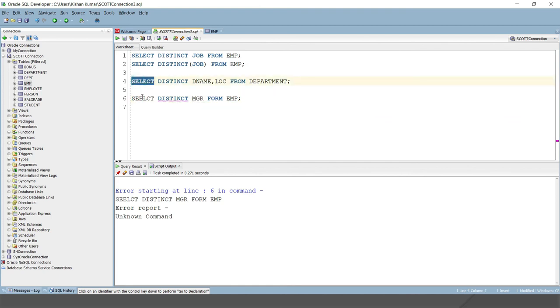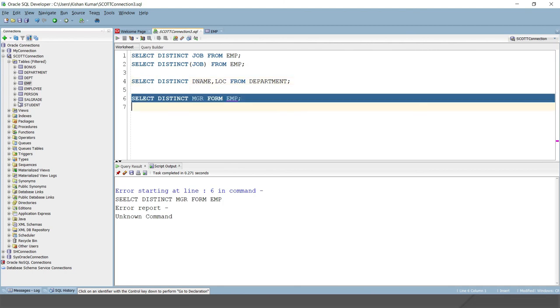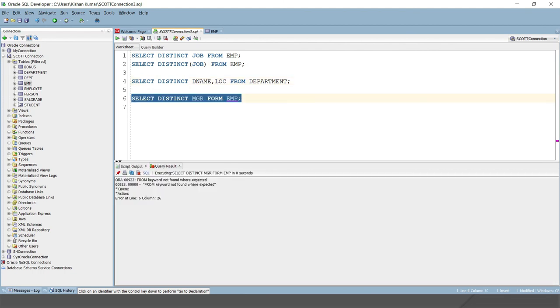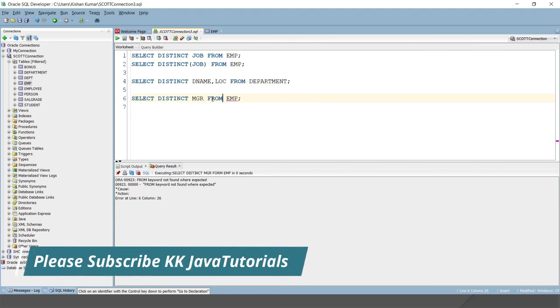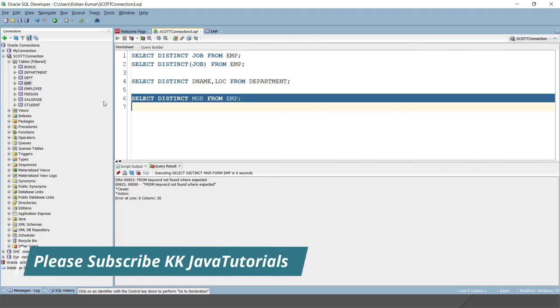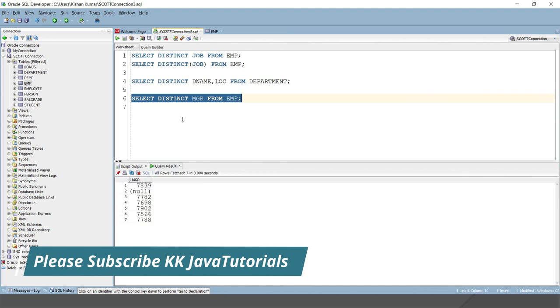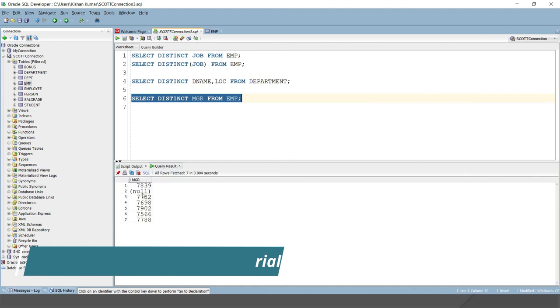Then this is going to return all the distinct values. I have written wrong, sorry, it is a typo. If I run, then this is going to return all the distinct values in the MGR column.